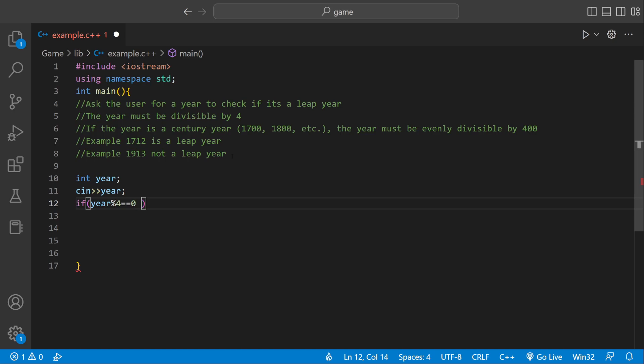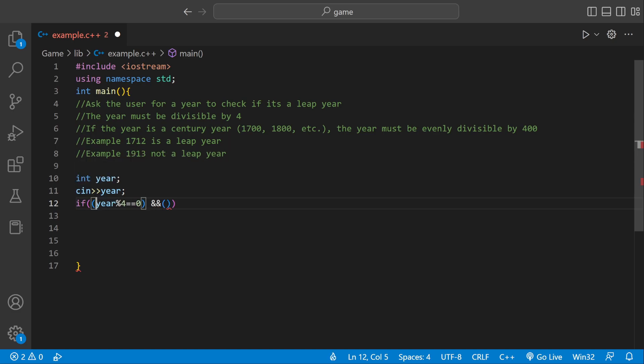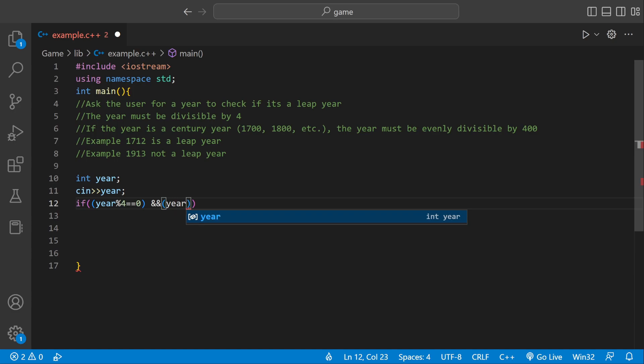And then we can check also if it's a century year. If it's a century year, we have to check if it goes in equally by 400. So let's do that. We could say if year, the modulus thing again, 100, not equal to 0.